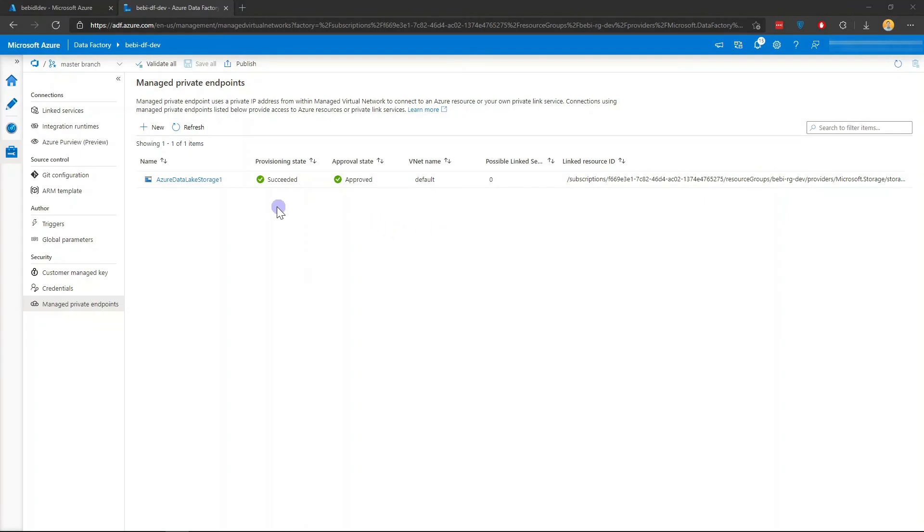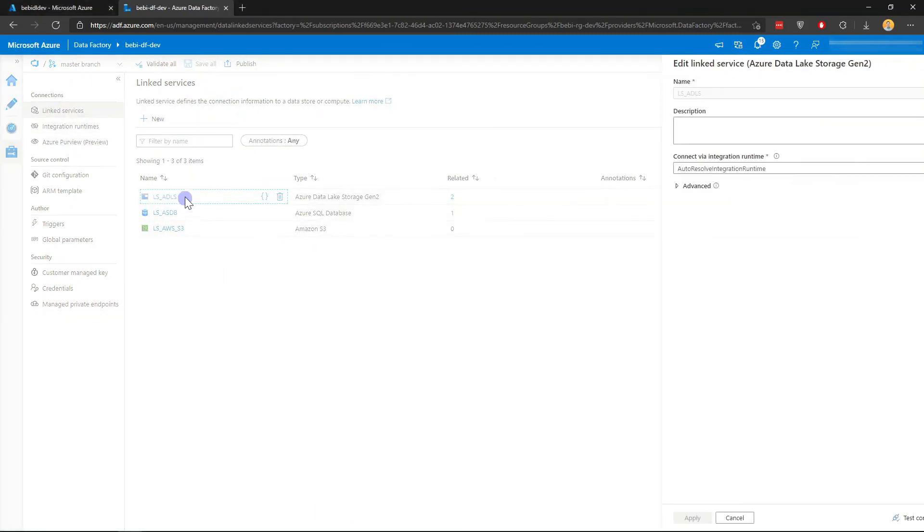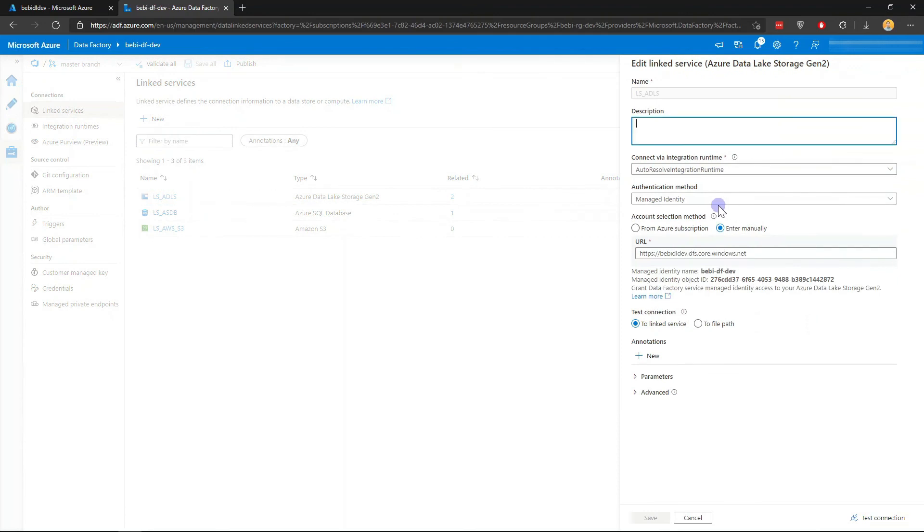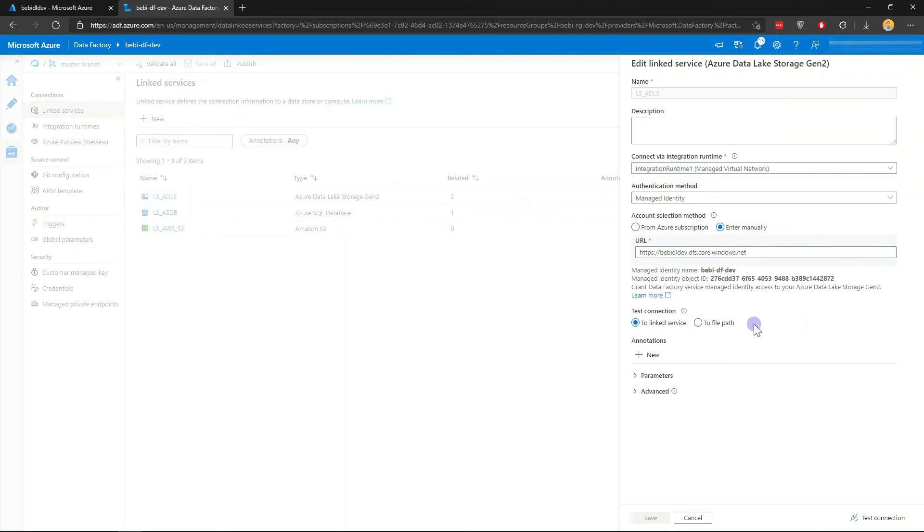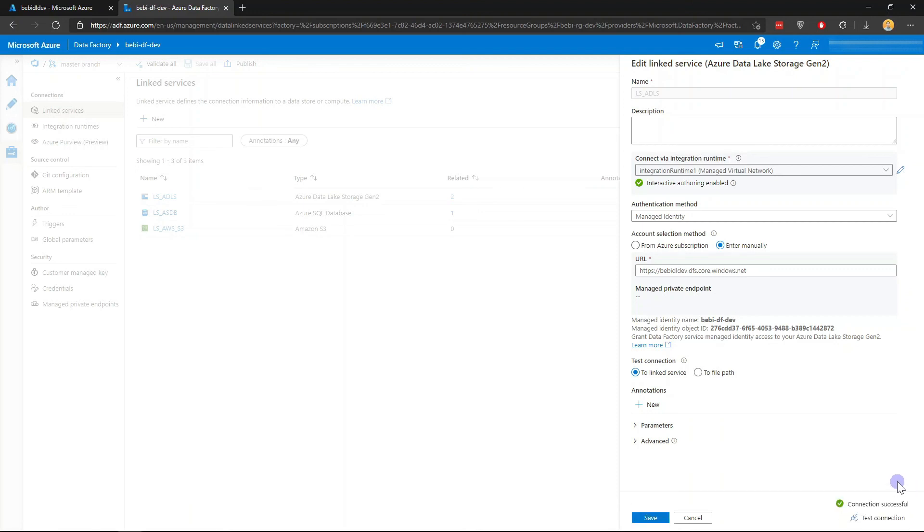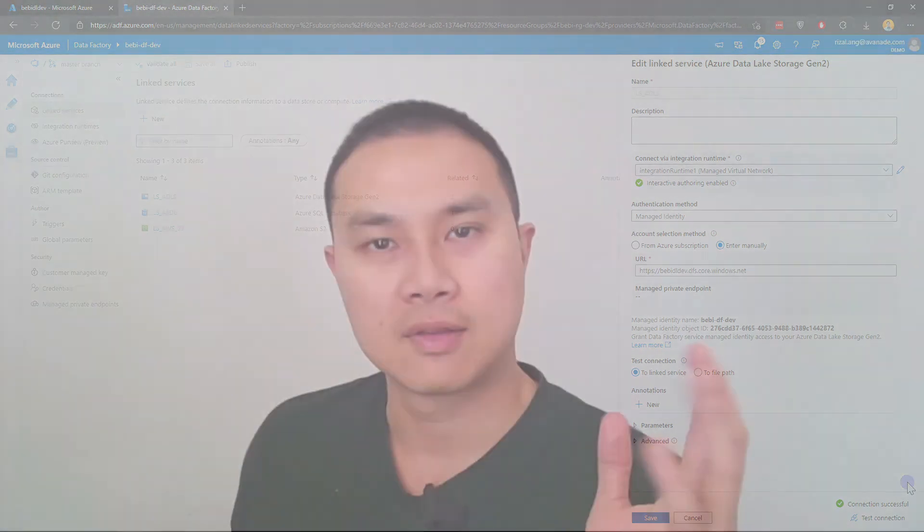I can now go back to my linked services and click my ADLS linked service. I'm going to switch to my new IR. Without doing anything else, I'm just going to click test connection. It is now successful with private endpoint. That's it.